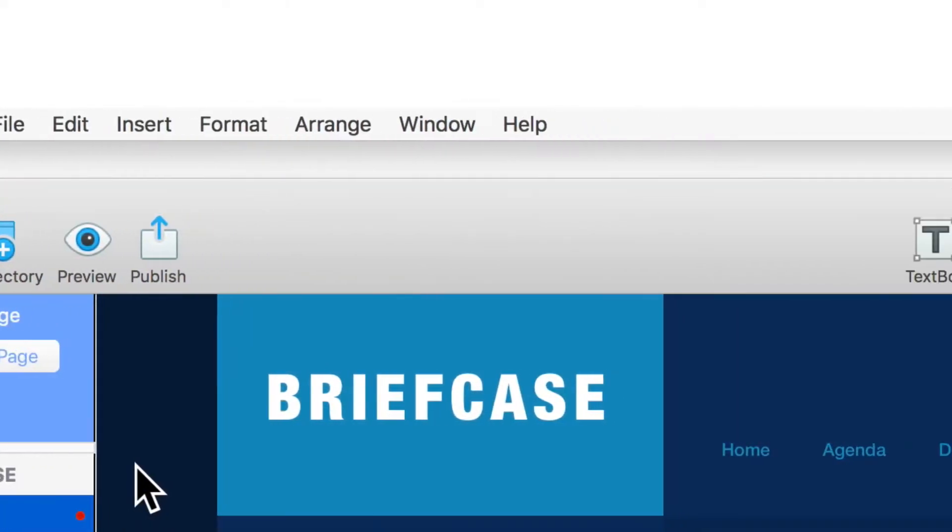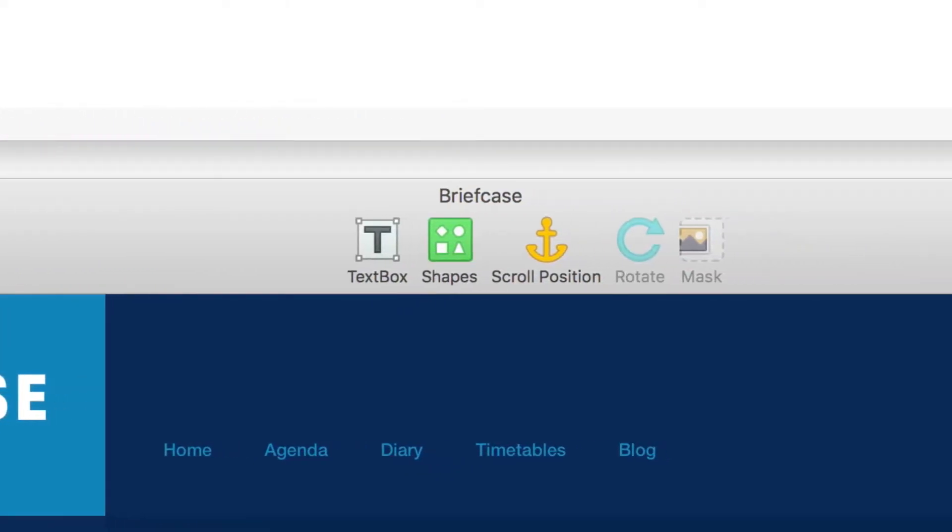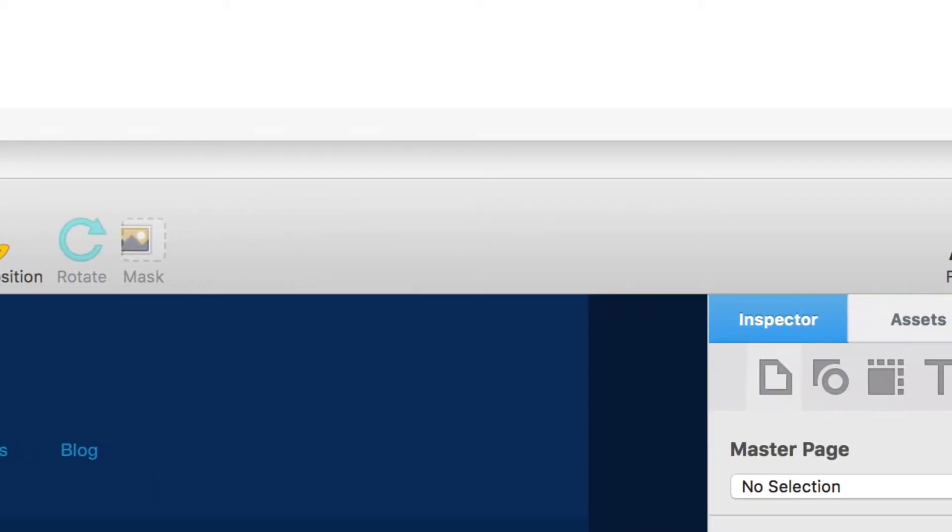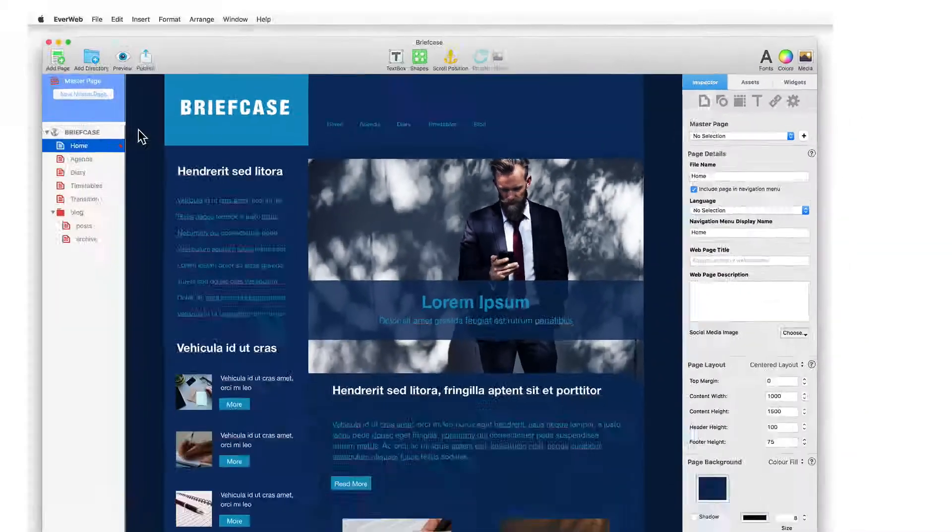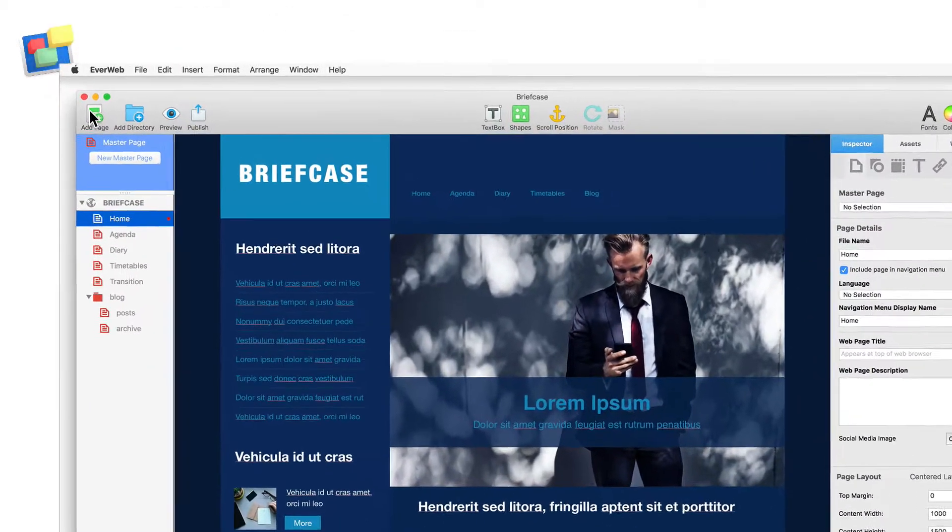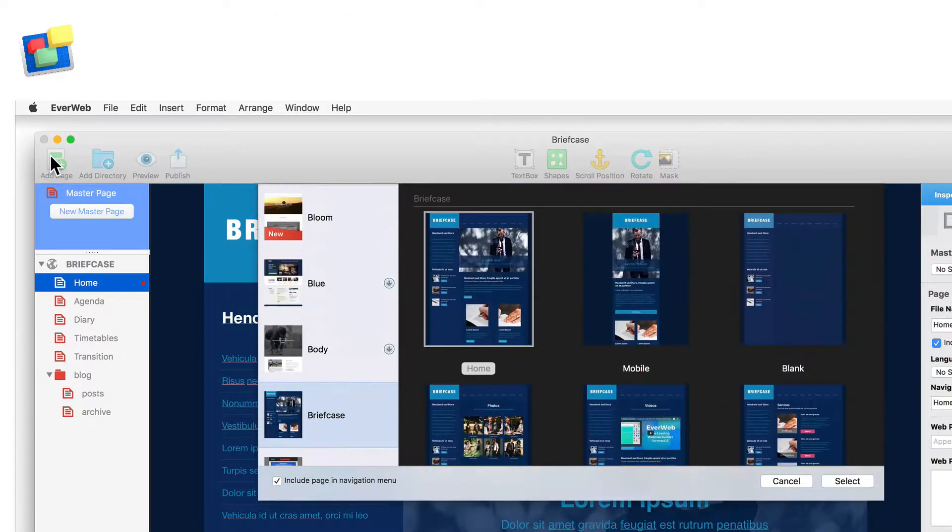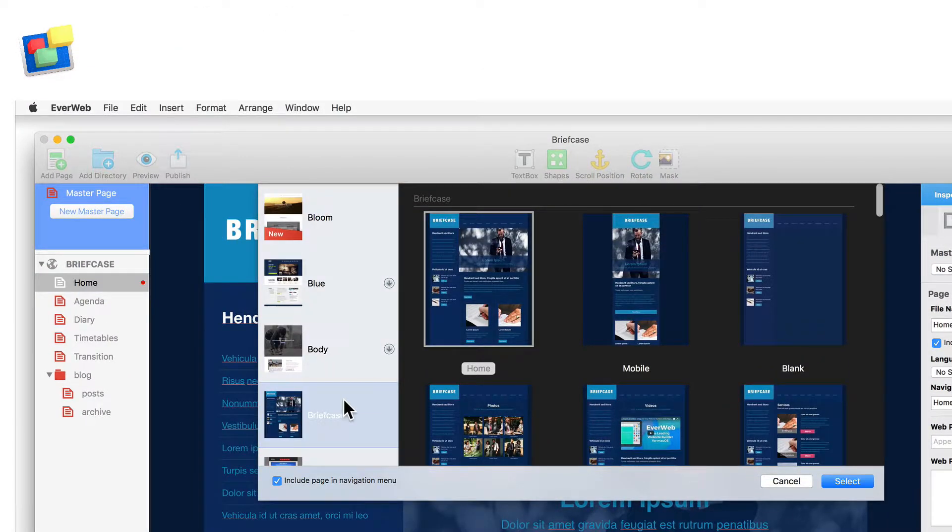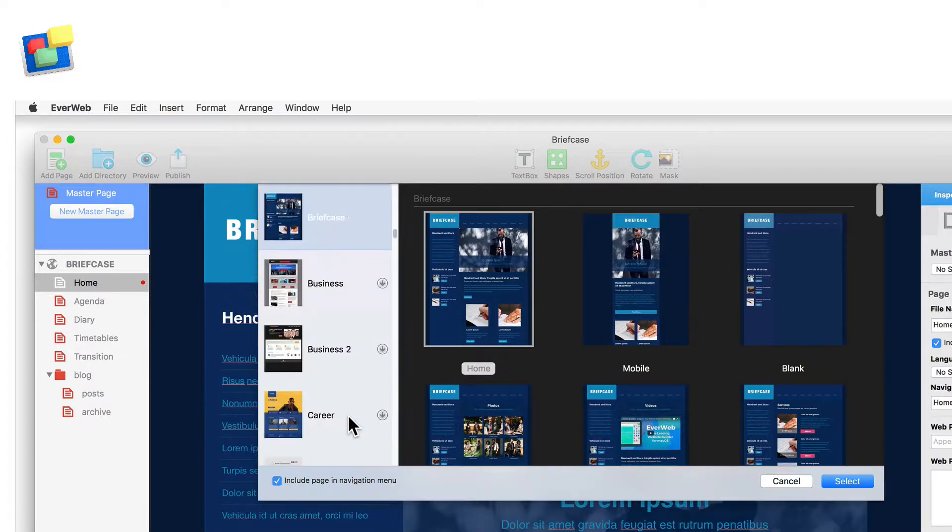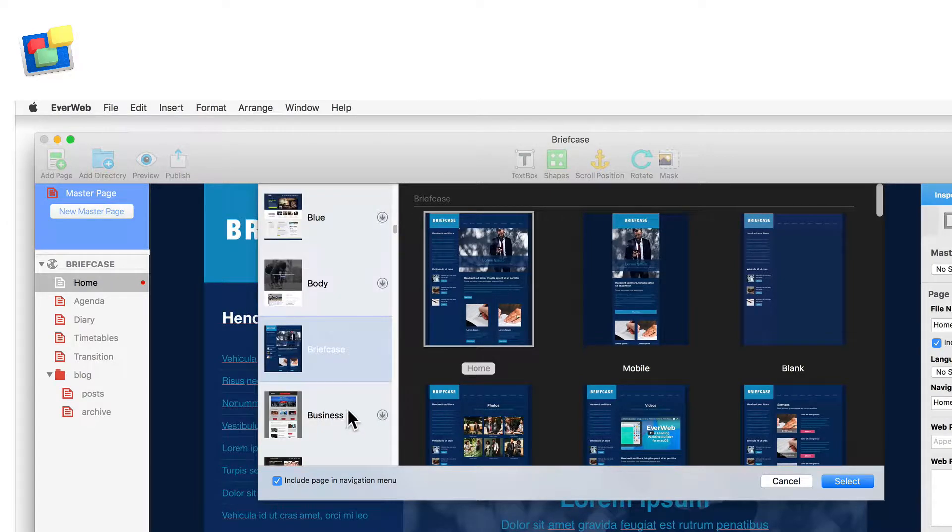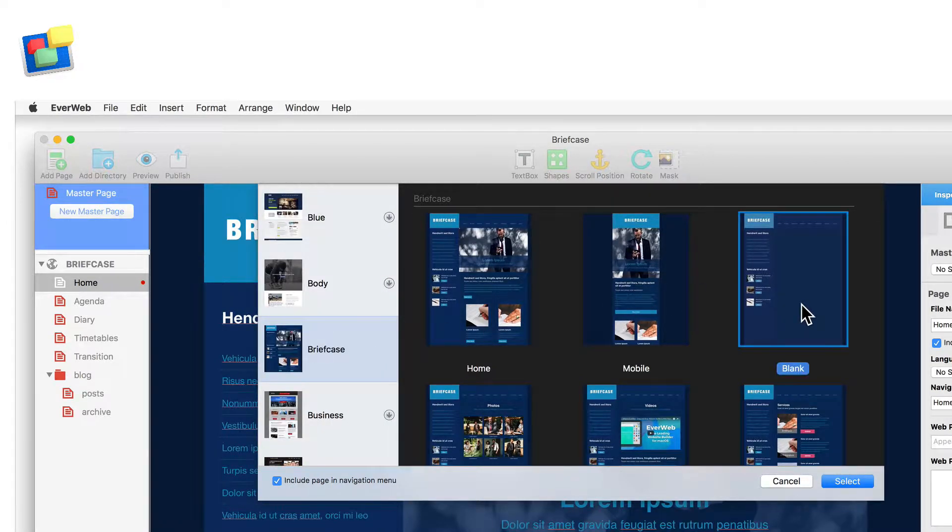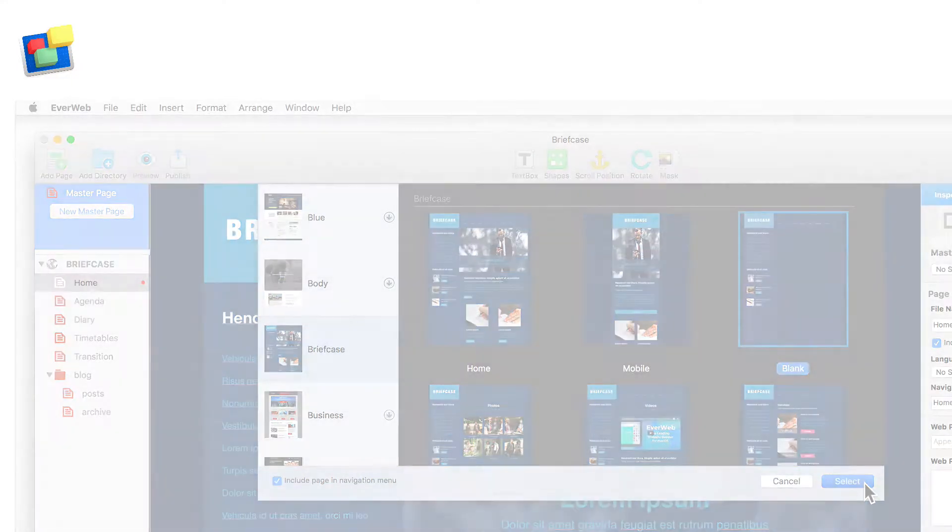The toolbar lets you easily access often used features and functions of EverWeb. Click on the add page button to add a new page to your website. Choose the theme you want from the theme template chooser and then the page style. Click select to add the page.